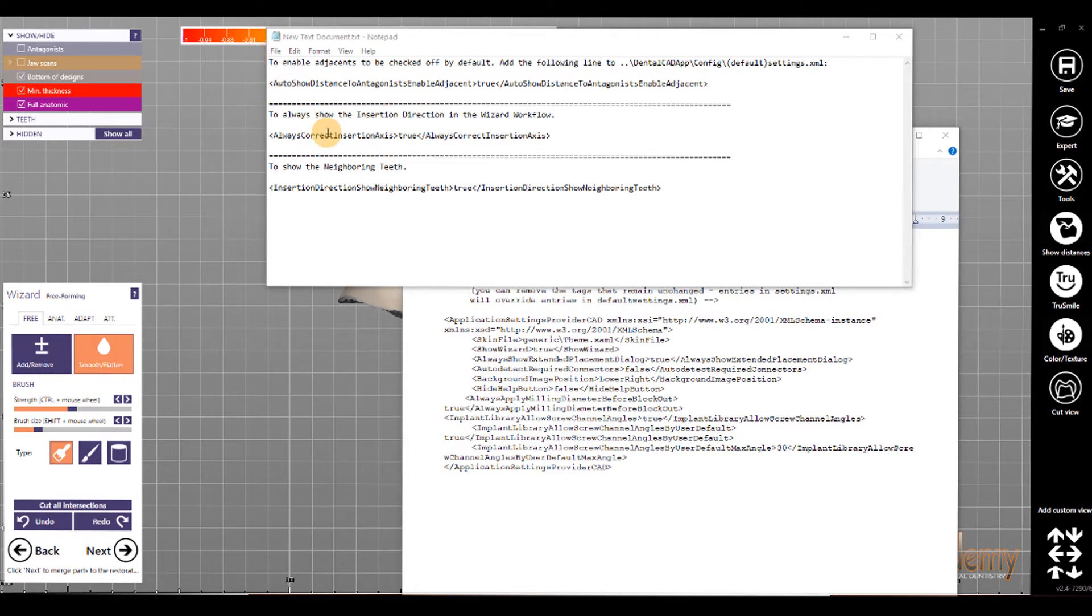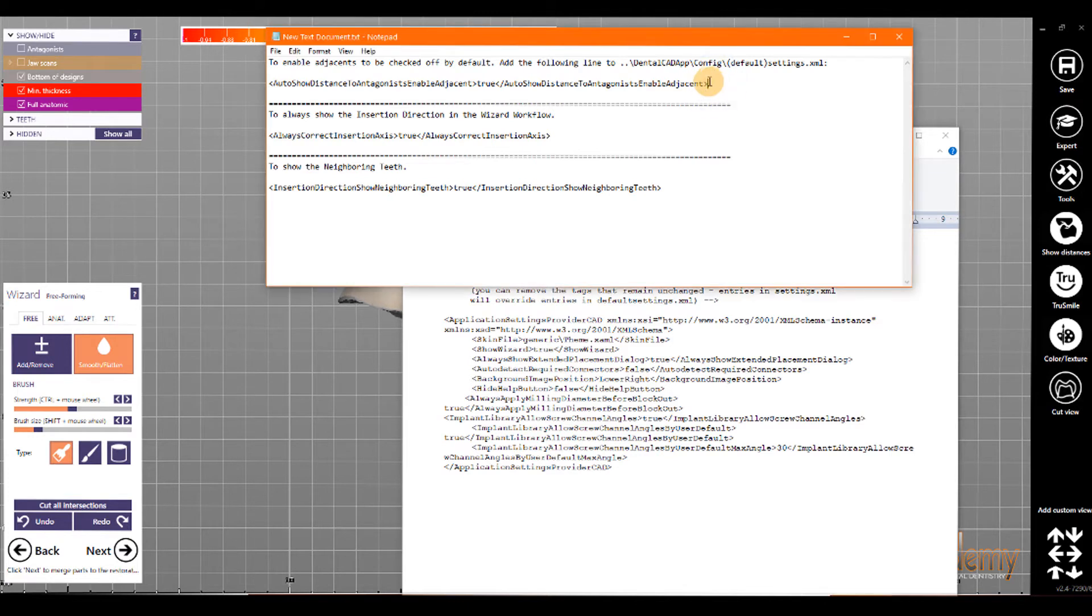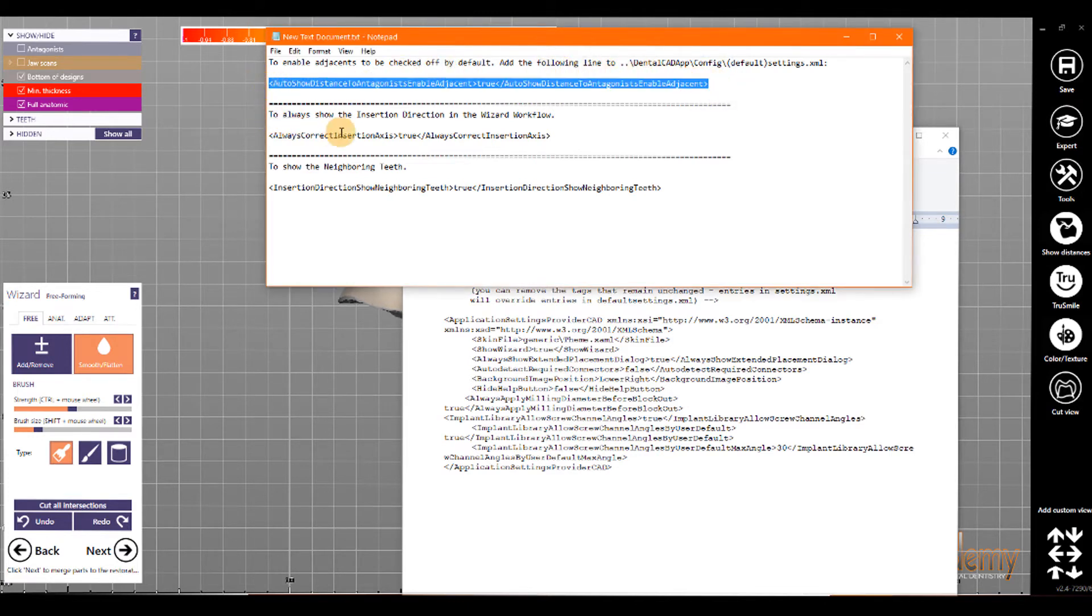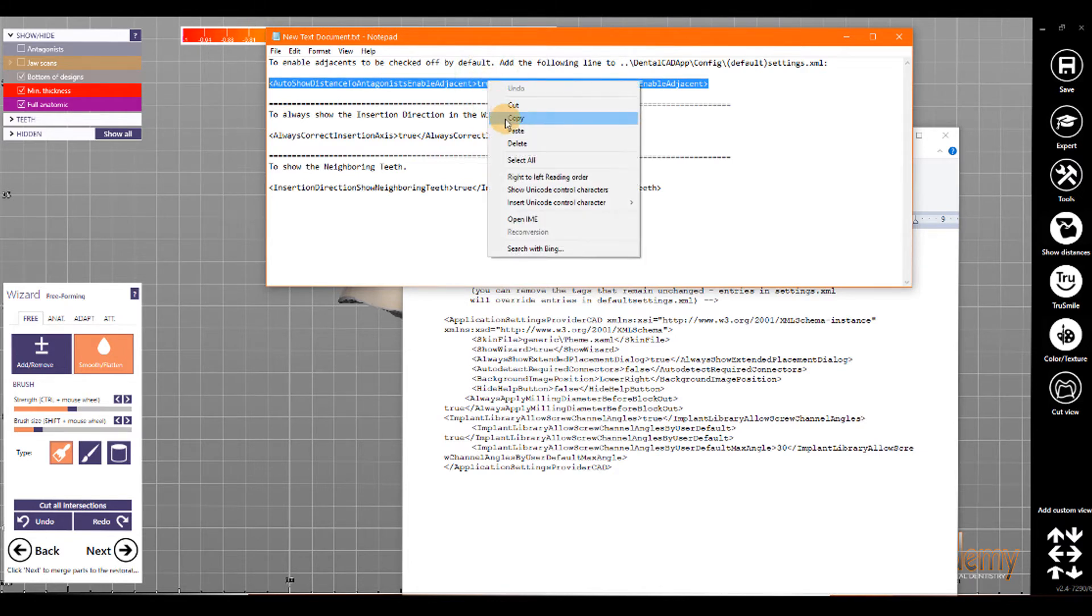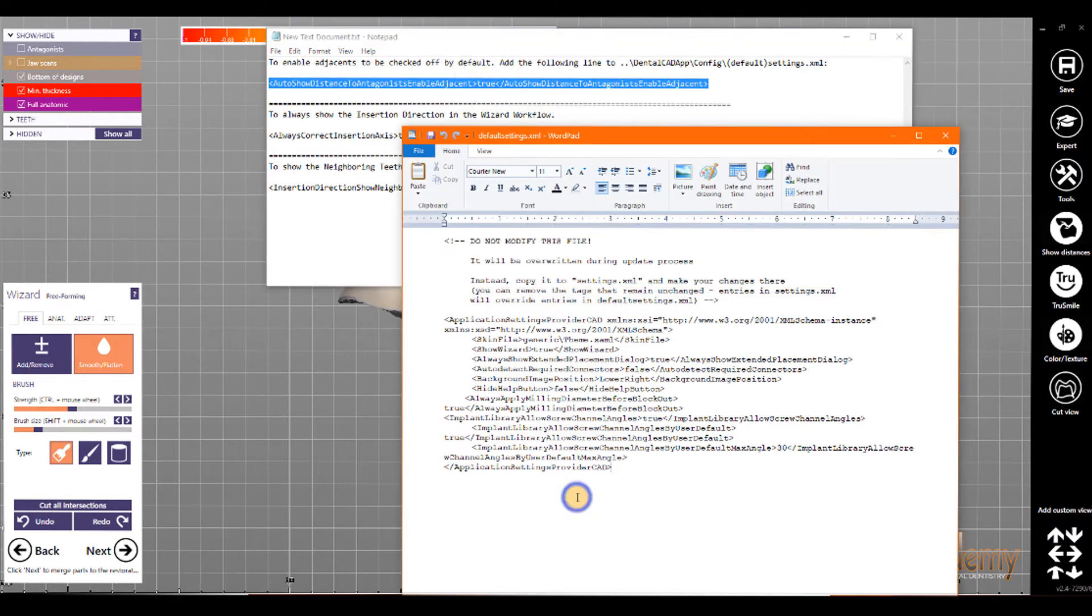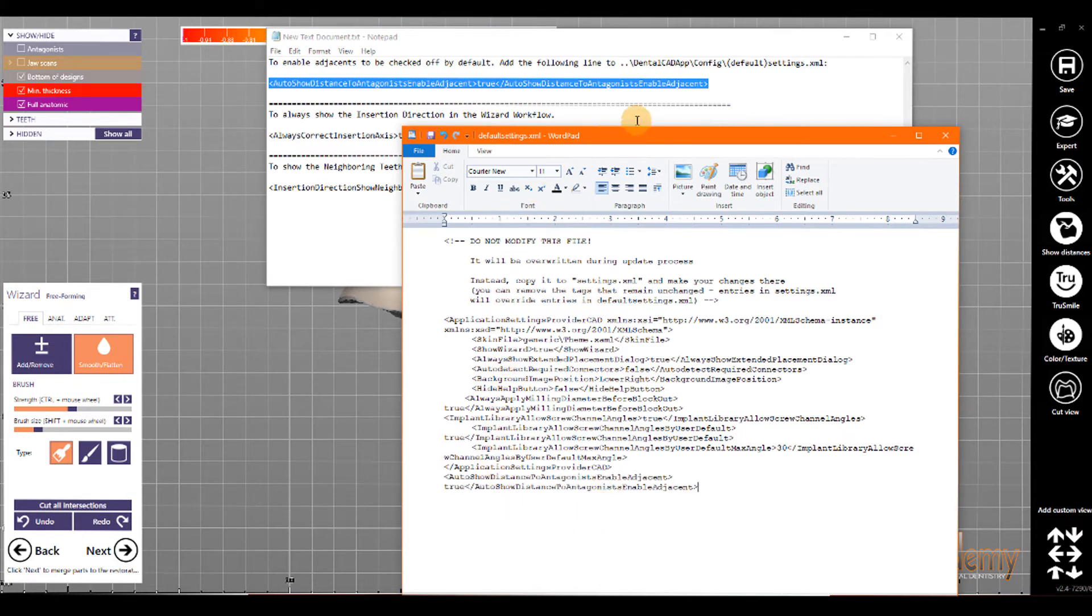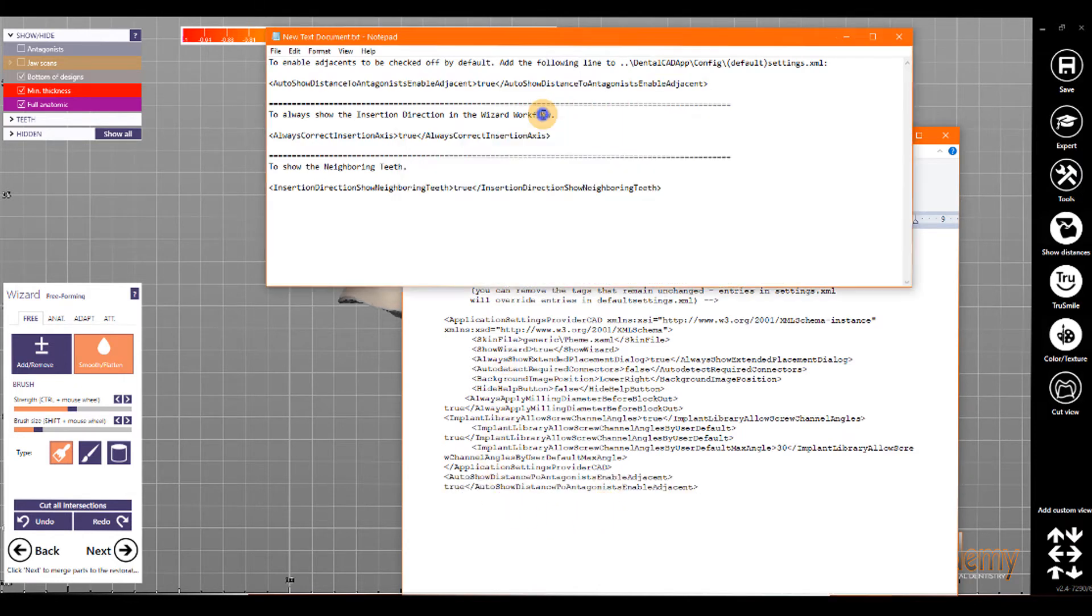To enable the adjacents to be checked by default, we want to add this XML tag, auto show distance to antagonist enabled adjacent, and we want to make that value true. So, I'm going to copy that, and then I'm going to paste it in our XML file.